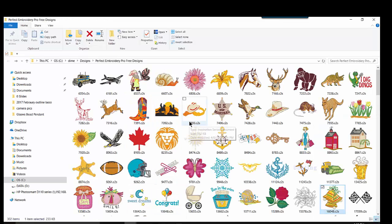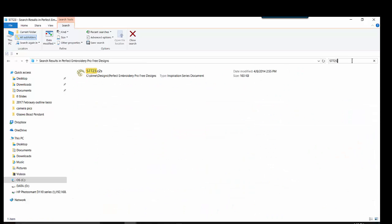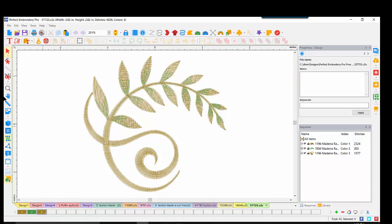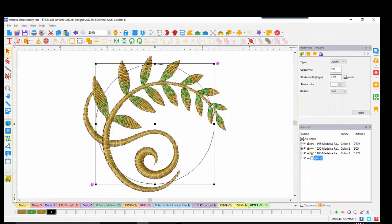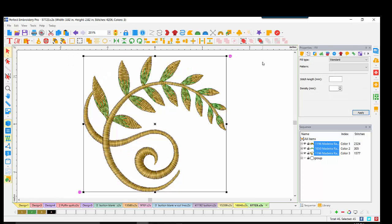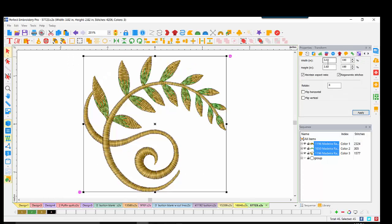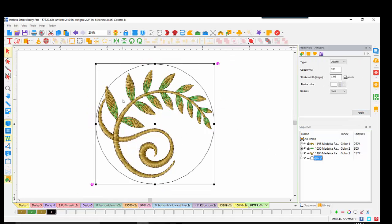I'll go into my free designs once again. I want the fern — I don't see it on my opening screen, so I'll search 57723. I'll bring it to screen. 3D is turned on. I'll do my file merge, double-click on my button top. I can see this design is quite large. I'll select all and come in to size, setting the width to 2.4. I'll OK that, bring back my button, and see that was a very good size.